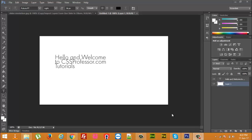Hello everyone, on behalf of cssprofessor.com, I welcome you to my video.